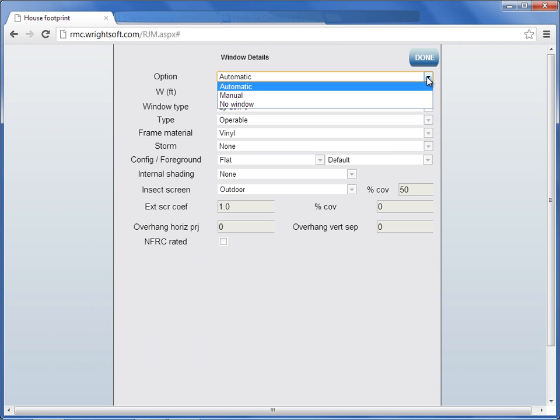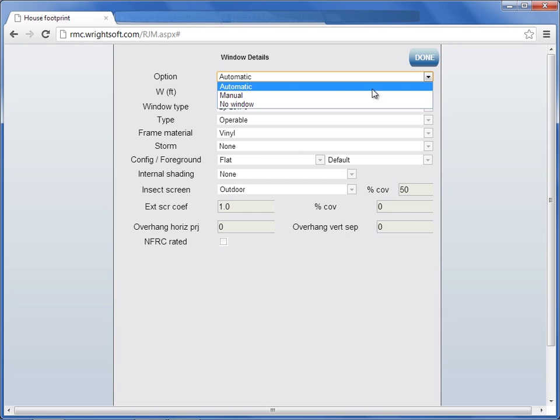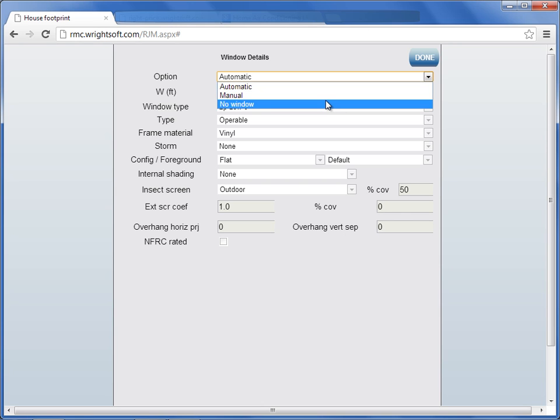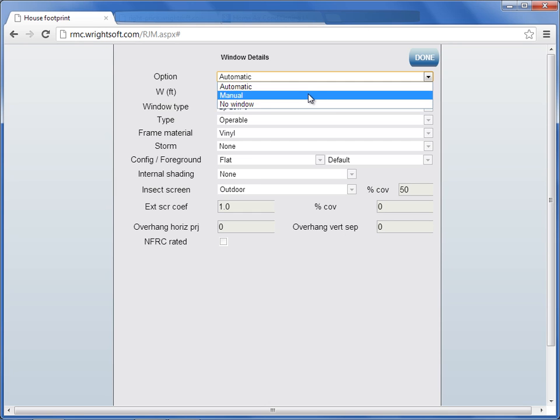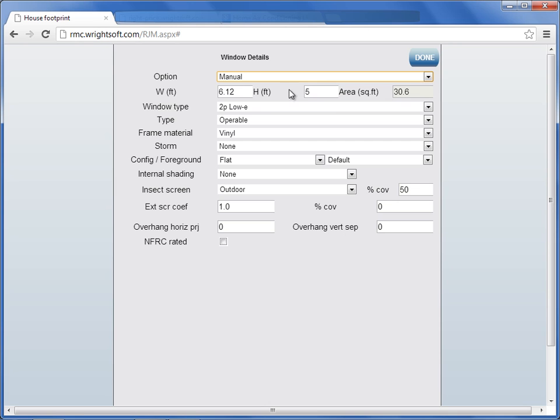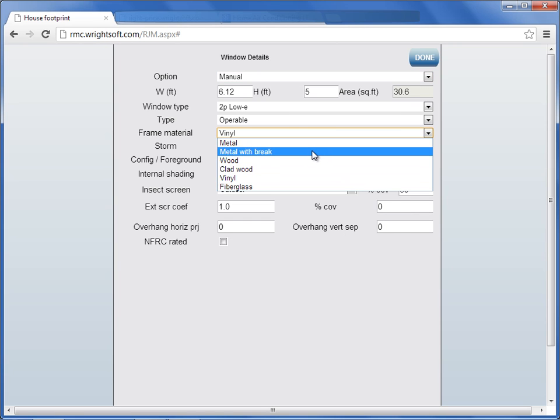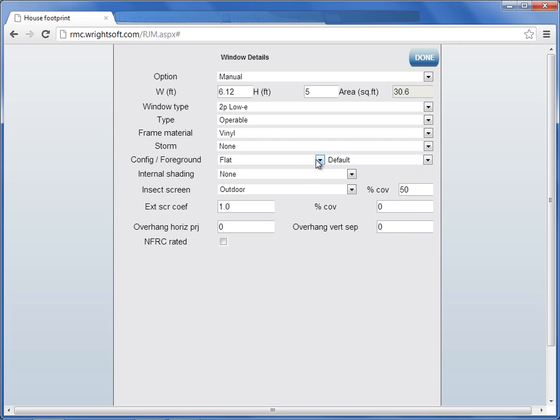Your options are to keep it at automatic, change it to manual, or tell it that there's no window at all. Changing it to manual allows you to change the window width and the window height. You can also change your window type, frame material, storm material, configuration and foreground.